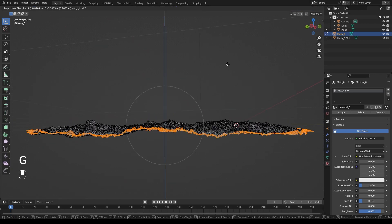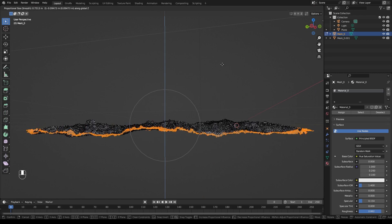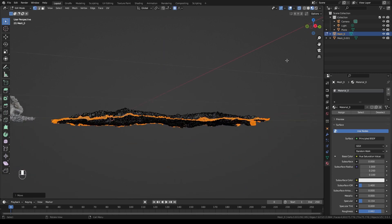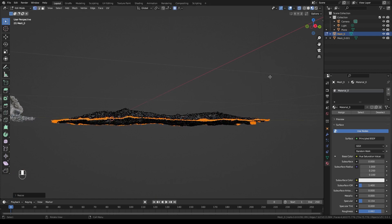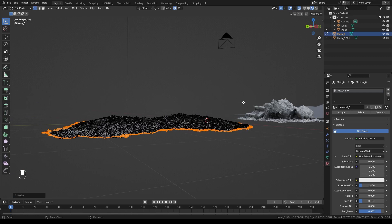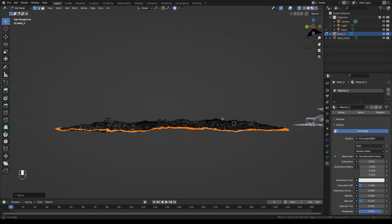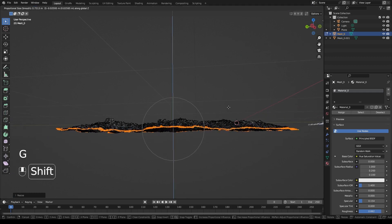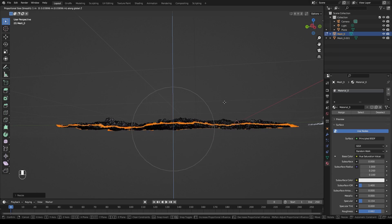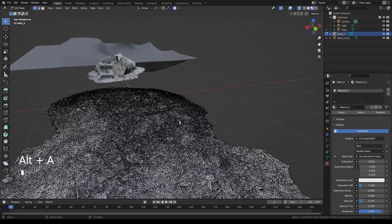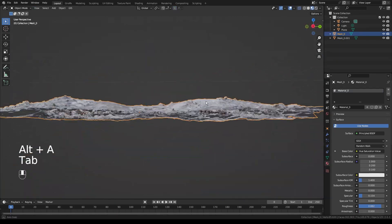First we'll just scale it down to get as little as we can, because we want to just slide it all down. Then let's hit S Z and scale the whole edge down a bit — that'll make it more uniform so it ends at more of a single height. Then we can move it down just a little bit more and maybe change the size of our proportional editing.